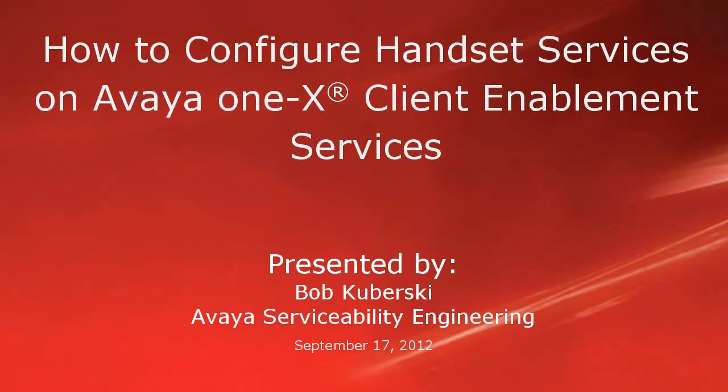Hello, my name is Bob Kuburski from the Avaya Serviceability Engineering Team. This video covers how to configure handset services on Avaya one-X Client Enablement Services.